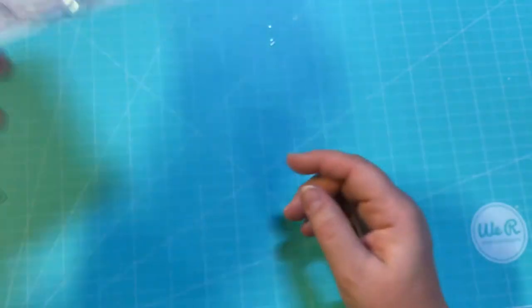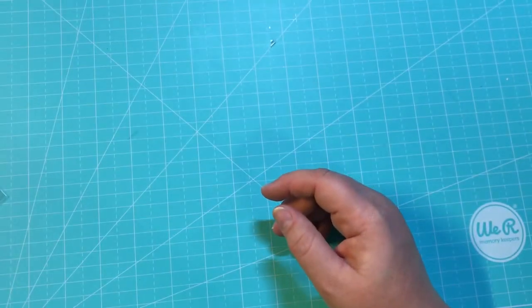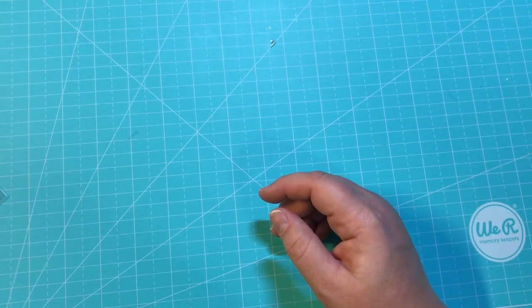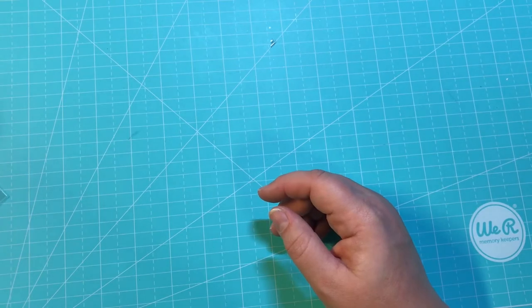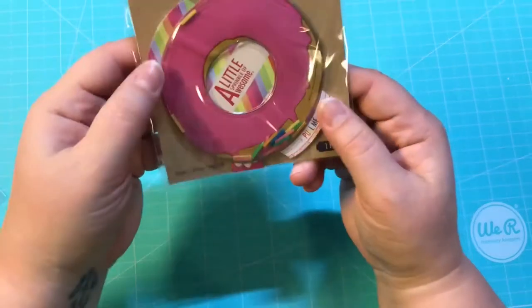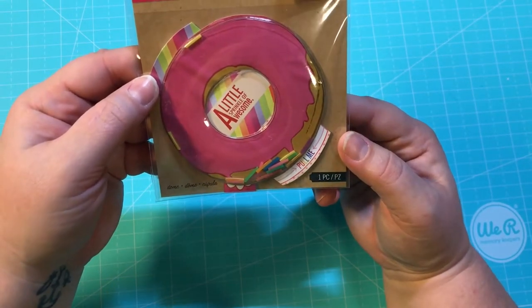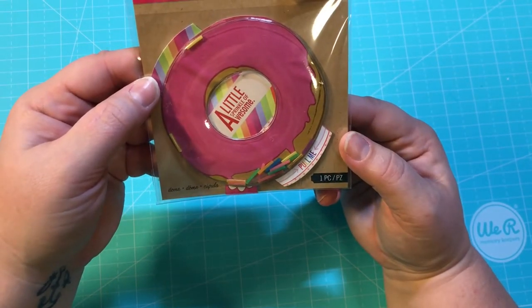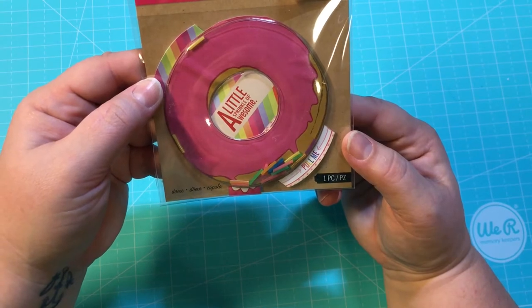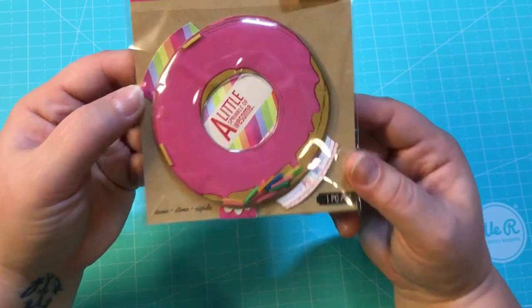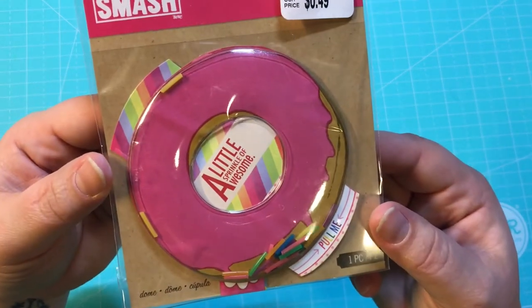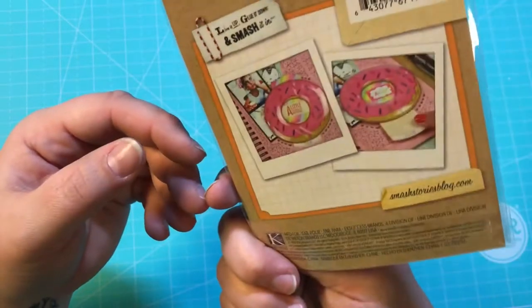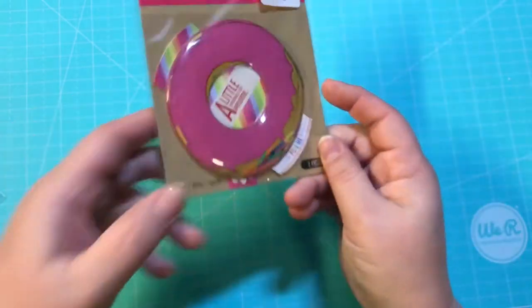And then I got, I've hauled this before, this is by K and Company Smash and this is the donut, 49 cents. I like using that for friend mail.